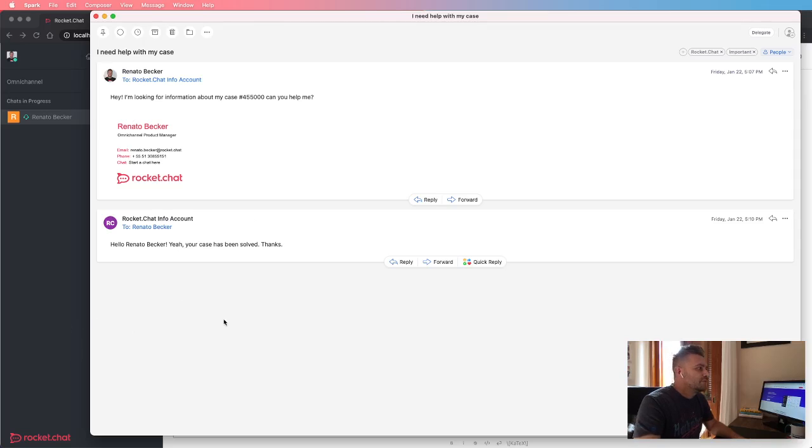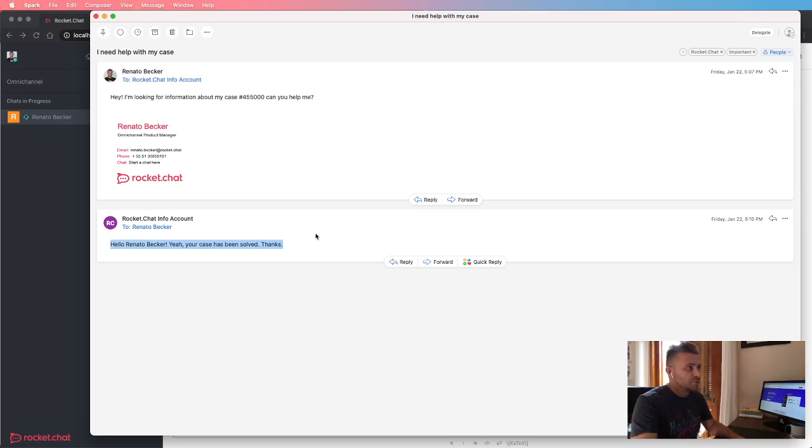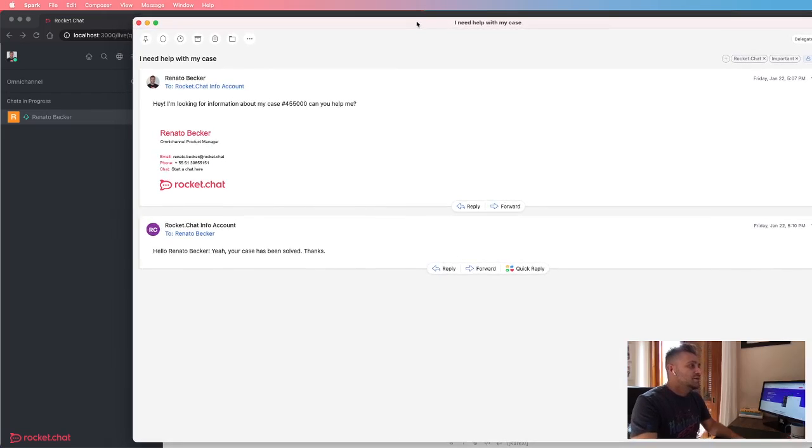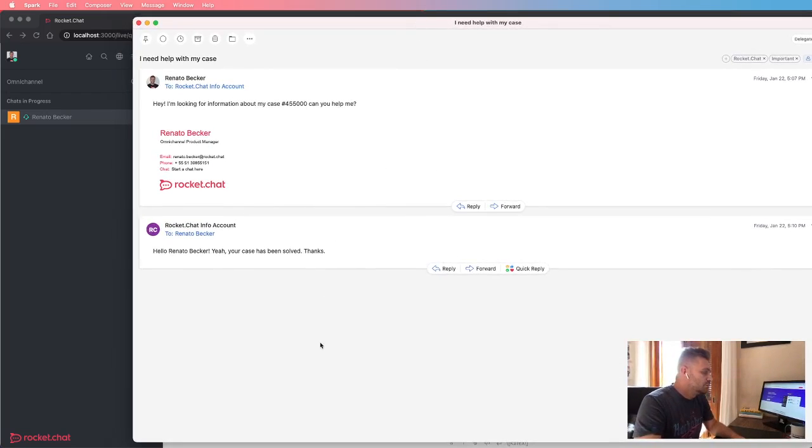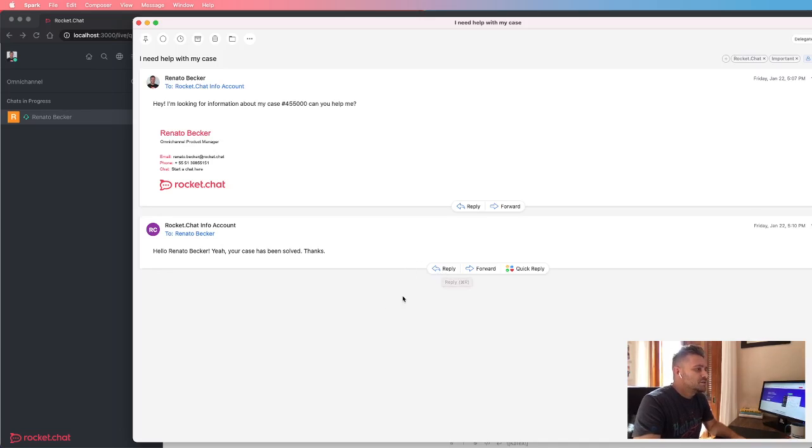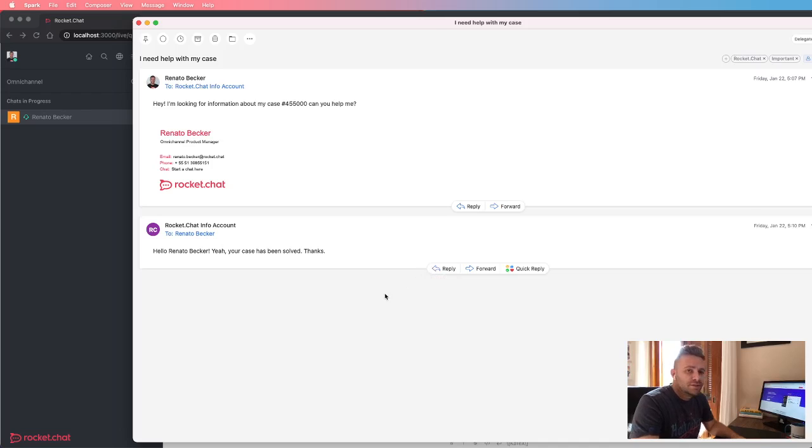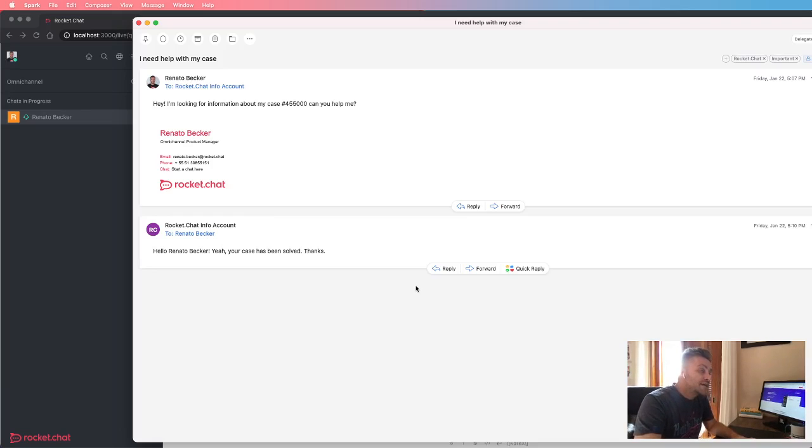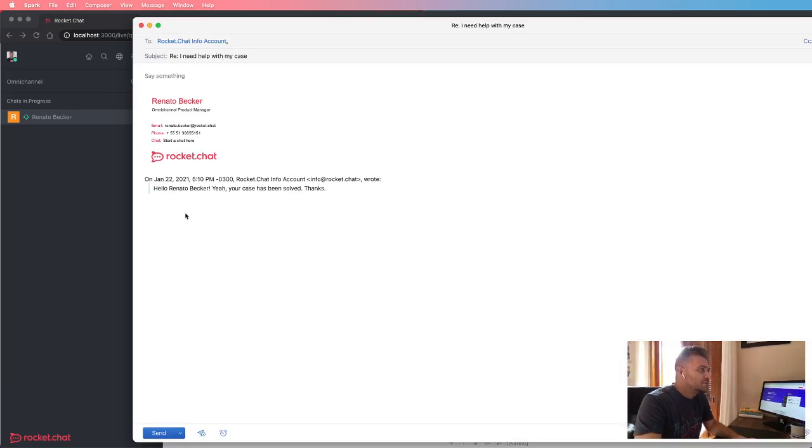Yeah, here is the email reply sent from the agent. So let's say that your customer or your audience wants to share a file, send an attachment. It's pretty simple.